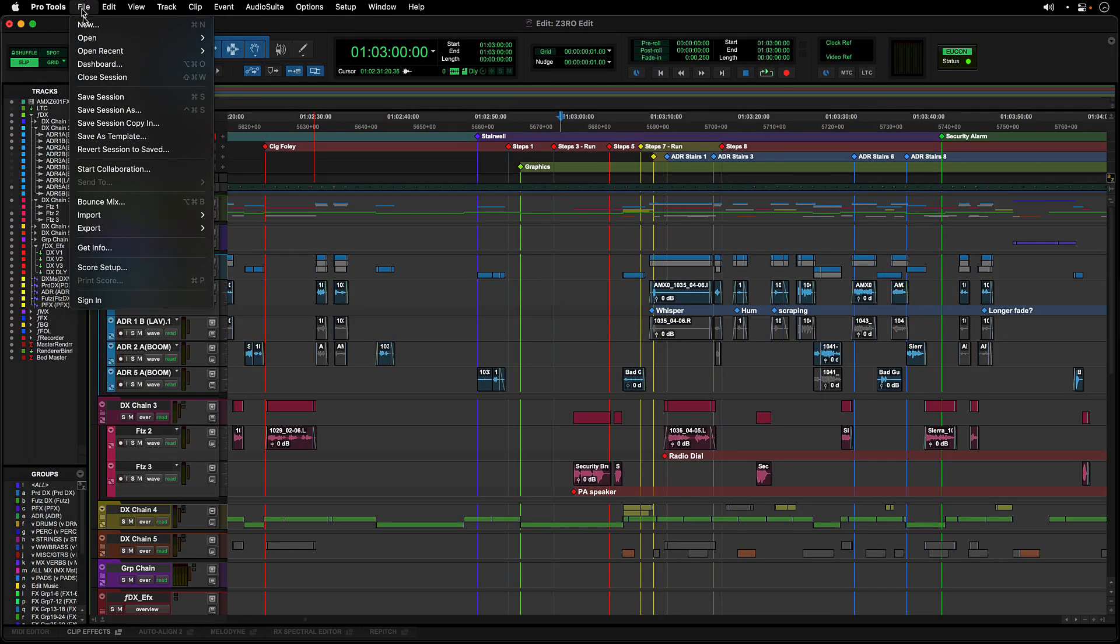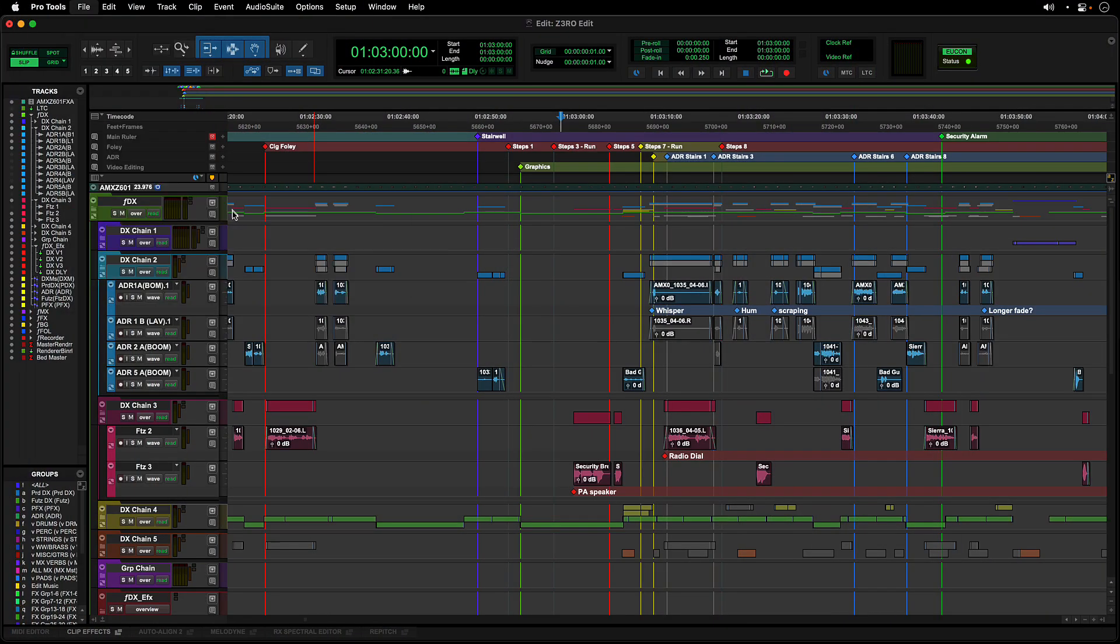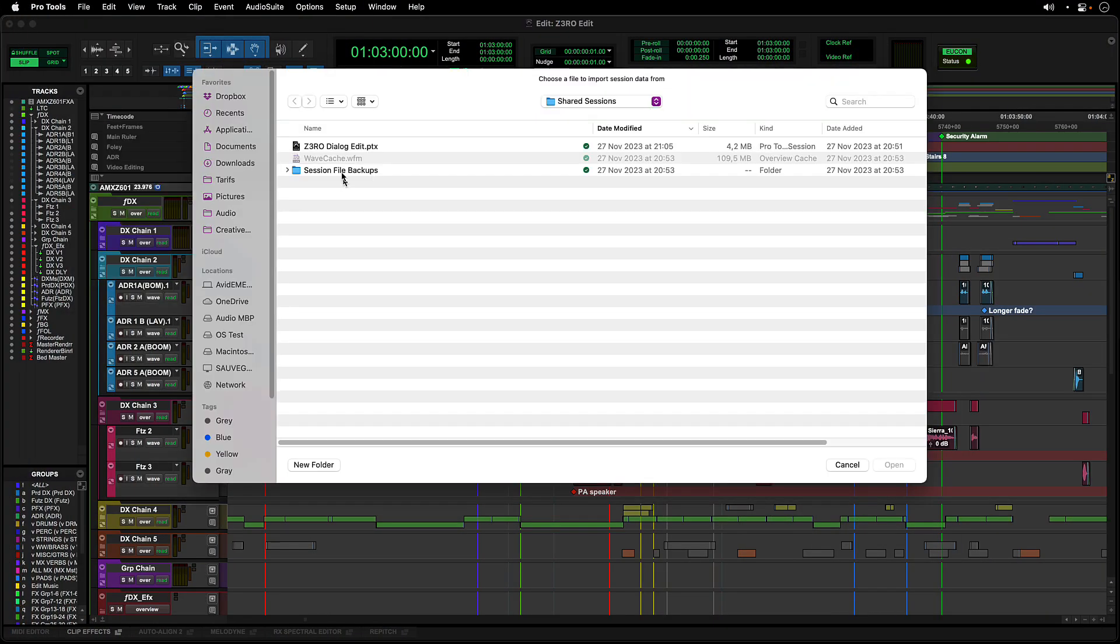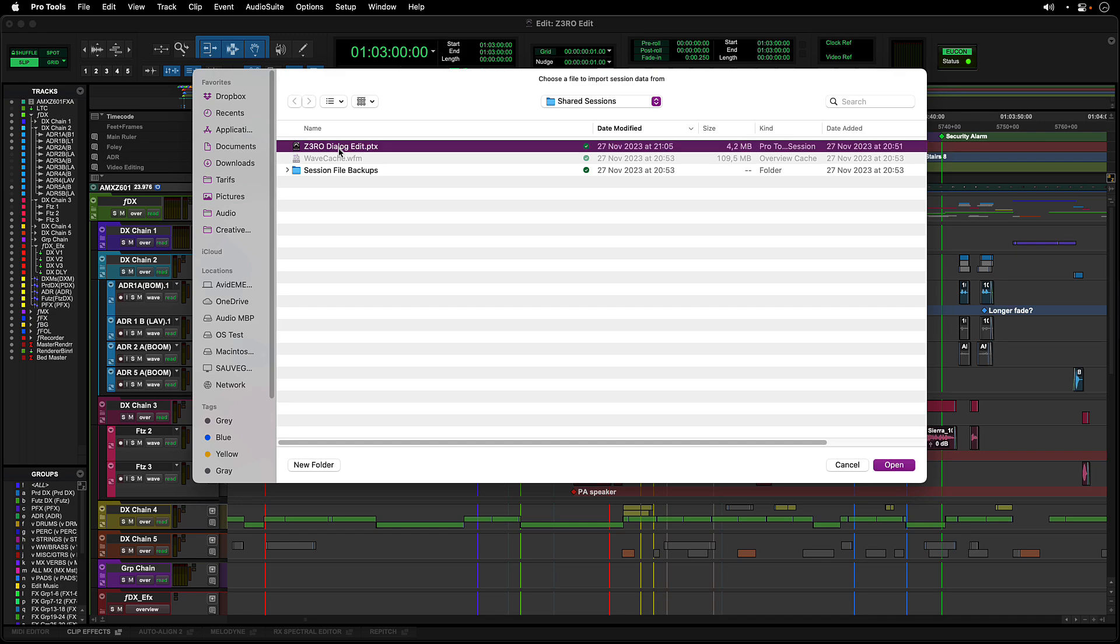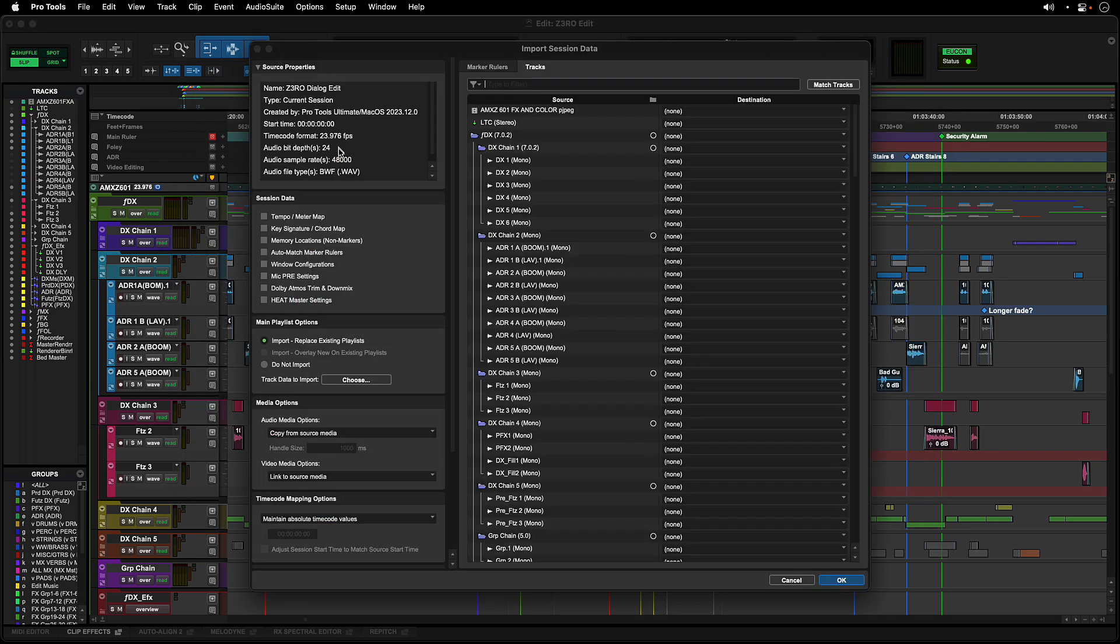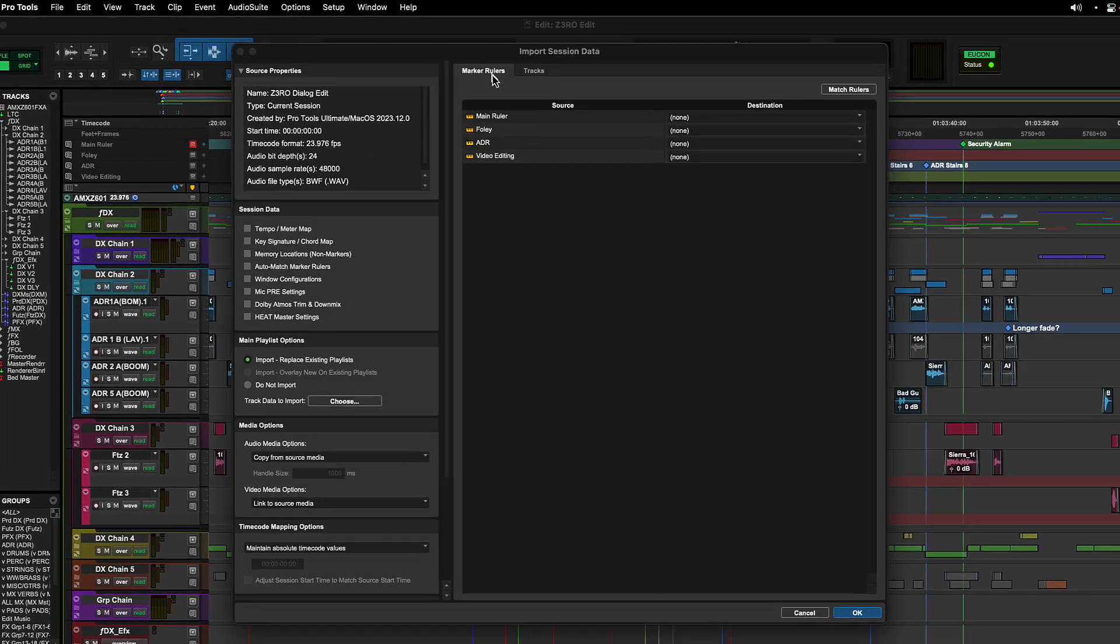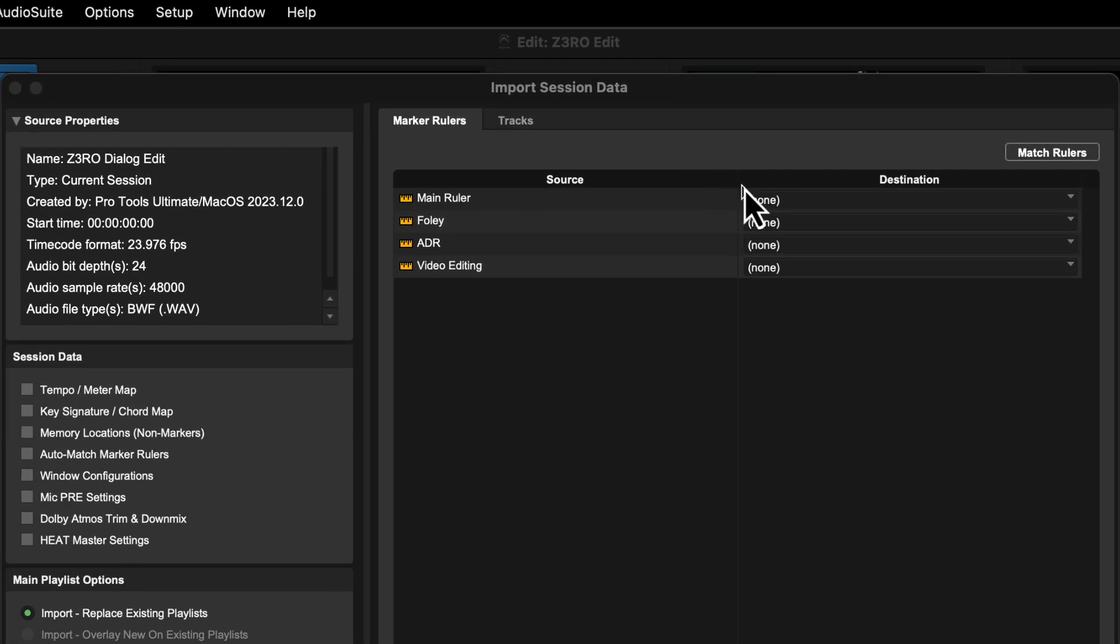Marker rulers can be moved between sessions using the import session data workflow. A separate tab from the main tracks list lets you choose the marker rulers to be imported and their destination in the current session.